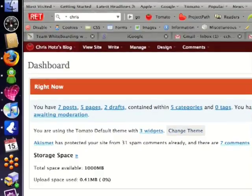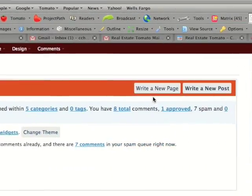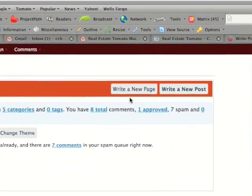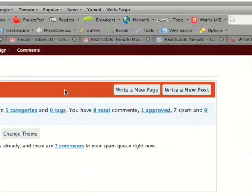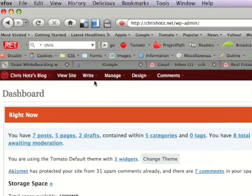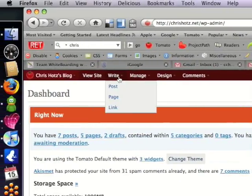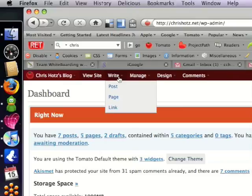You can either click on one of these links here that says write a page or write a new post, or at the top of your admin bar, place your cursor over write and click post.